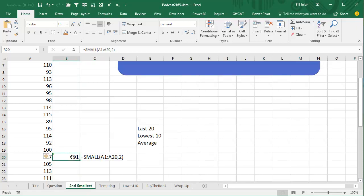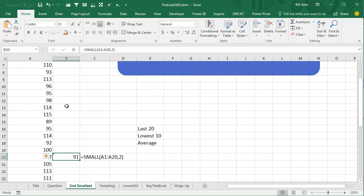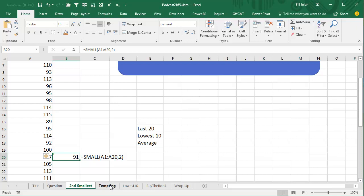All right, so I want to introduce a cool little function here called small. Min finds the smallest value, but small says we want to find, in this case, the second smallest value. So while 89 is the smallest value up there, the second smallest value is 91. What if there's a tie? It would do the right thing. So if we had two that were 89, the smallest would be 89, the second smallest would be 89. All right, so it's going to work really well here.